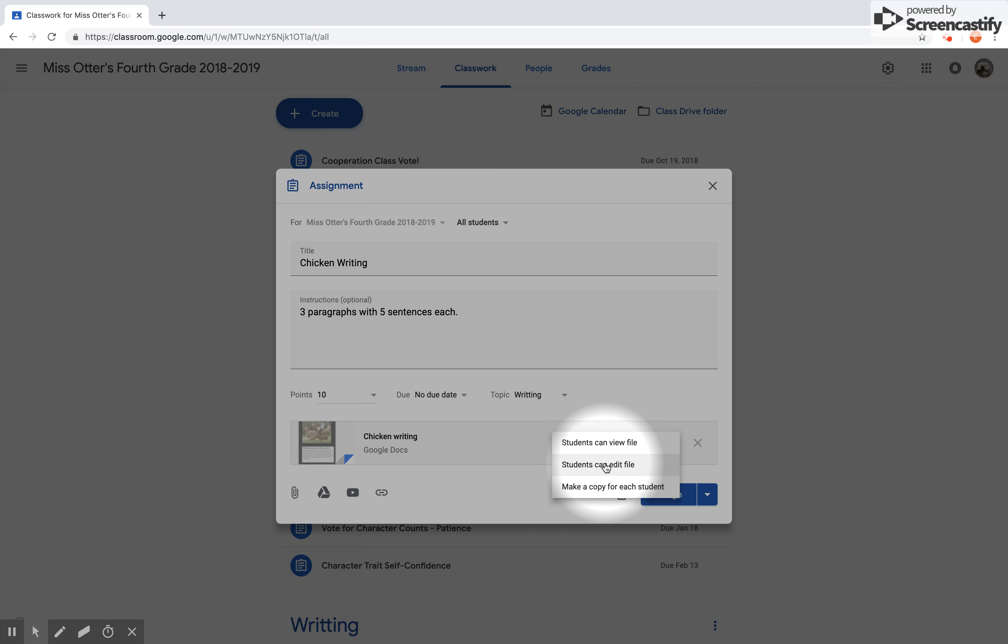So I'm going to click down. If I clicked on Students Can Edit File, it means all thirty plus of your students are going to be able to download that document and they will all be editing at the same time, which is going to be kind of a crazy house. But this is a good way to do when you want group collaboration.